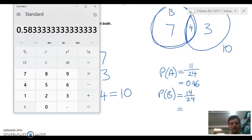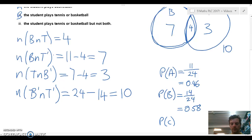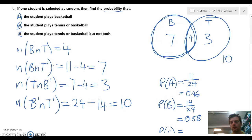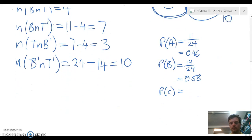That gives us 0.58. Then we have the probability of event C — a student plays tennis or basketball but not both. We take out the middle overlap and add the basketball-only group (7) and tennis-only group (3) together, giving us 10 over 24, which equals 0.42.